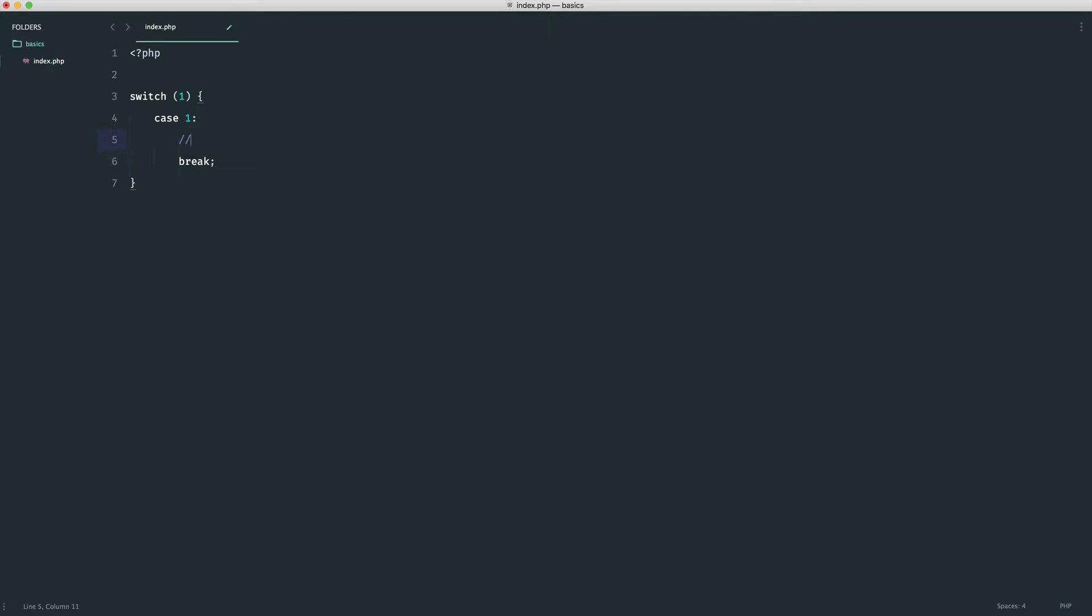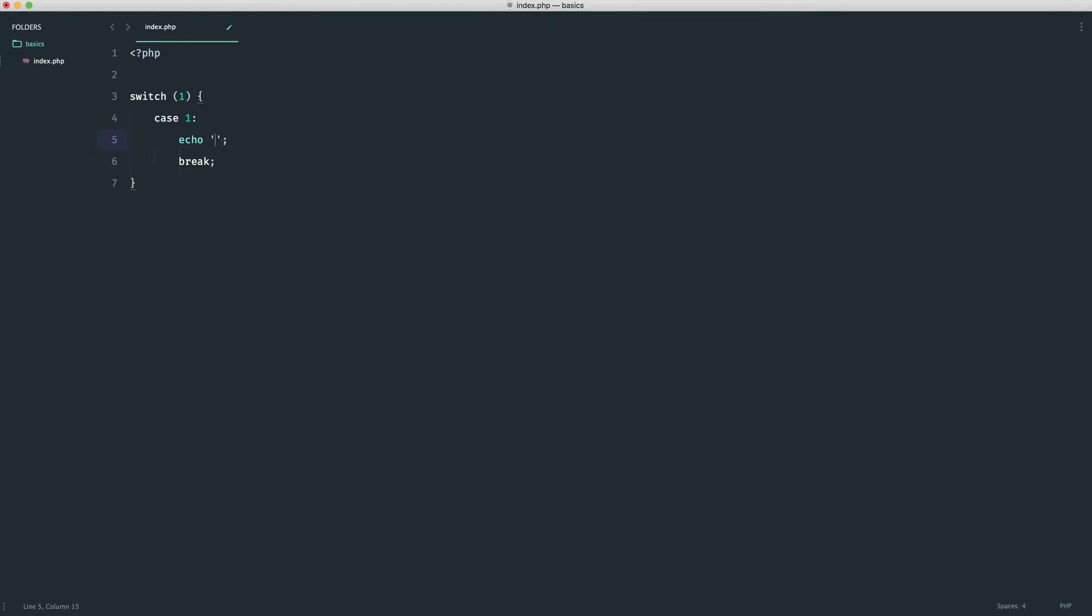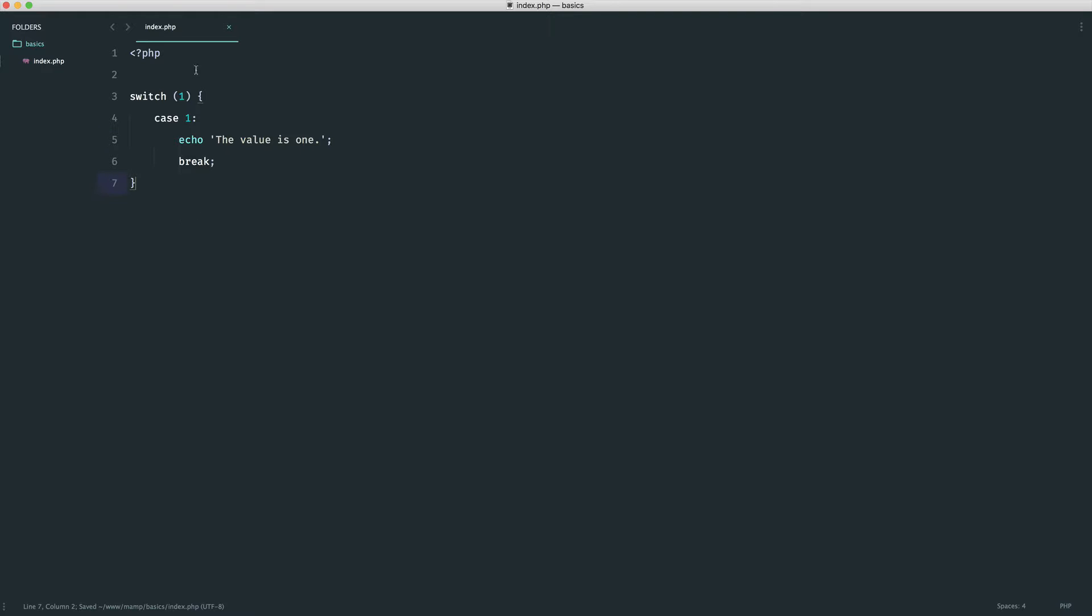So this might seem a little bit odd, but let's go ahead and test this out. So we're going to echo out here, the value is one. So if what we pass in is one, so this is the kind of condition, then we echo this out, and then we break.